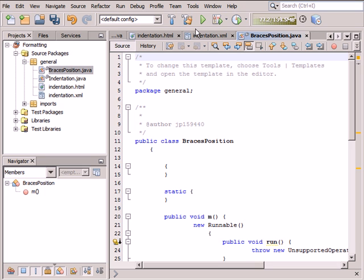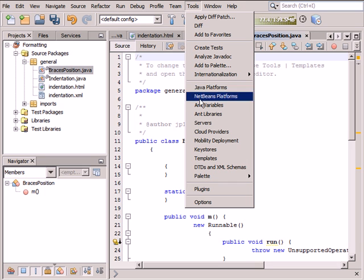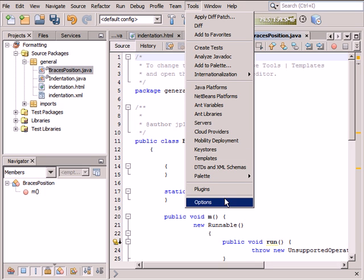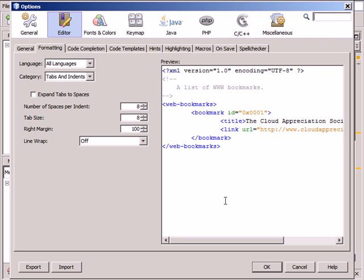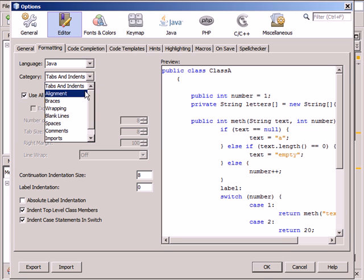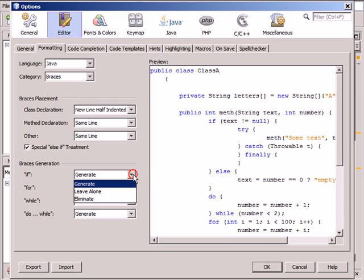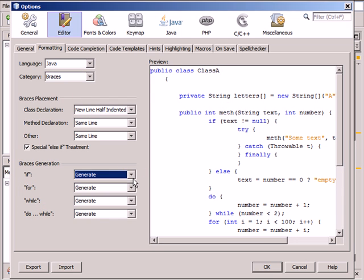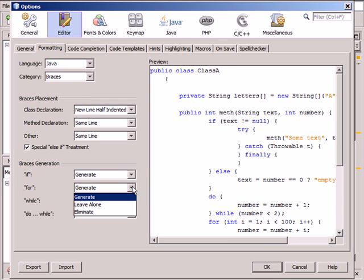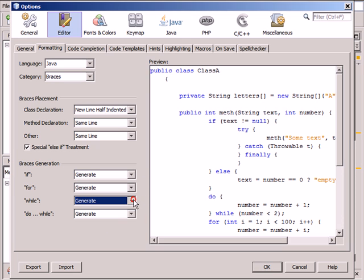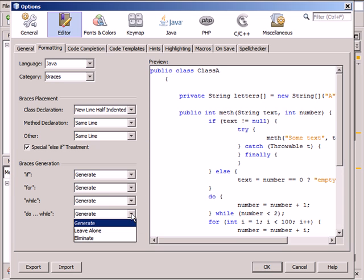In the Tools, Options, Editor, Formatting tab, when the Java language and braces are selected, you can also set where the IDE should generate braces for the If, For, While, and Do While statements.